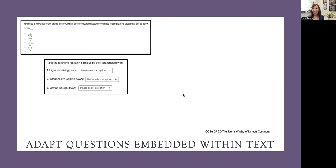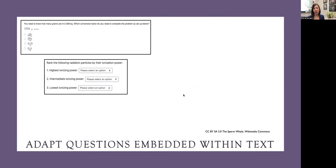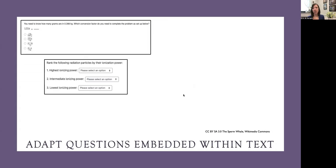One of the question types that I tended to default to were these dropdowns. I could give students a statement and then enter in several options for them to choose from. Here they're ranking different radiation based on their ionization power. In the select an option box, they would be given either alpha, beta, or gamma radiation and would have to match each one to the statement.